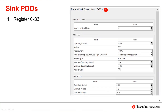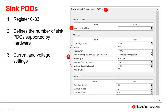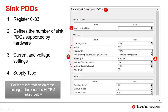Register 33 changes the sink capabilities the device sends. The number of PDOs can be changed in the first box. The current and voltage settings can be changed in the below boxes. The supply type is also listed in this register.